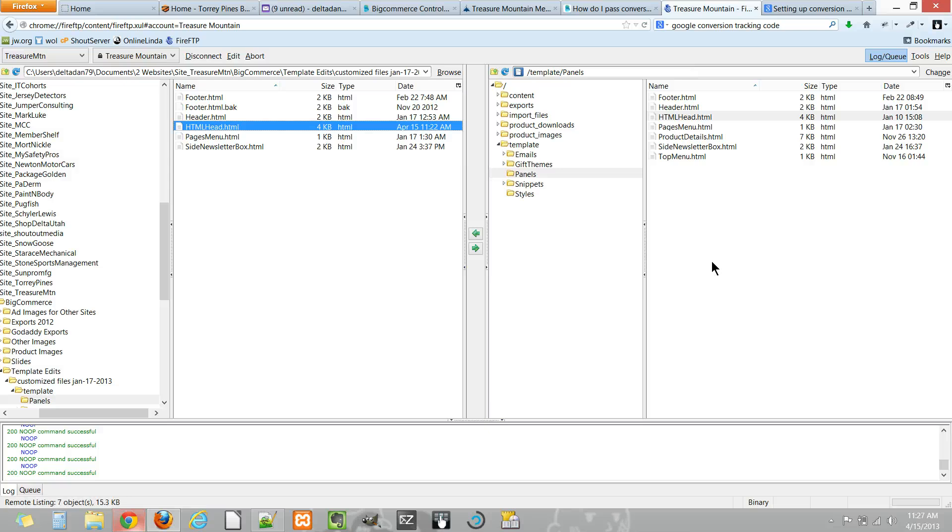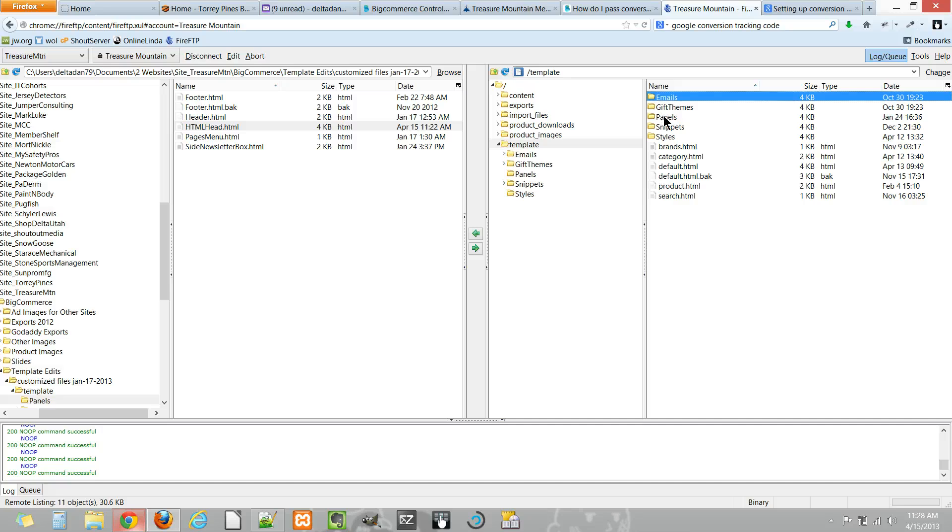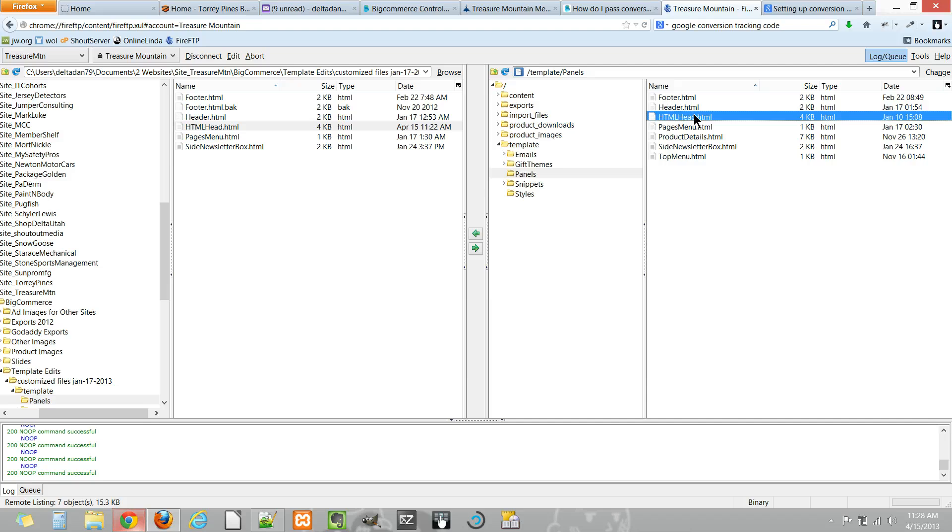If you're using the FTP method, we'll connect to our store and see the file structure. Click under template > panels > HTML head. Here you'll find just a small bit of code that actually makes up the head of your HTML documents in your BigCommerce template.